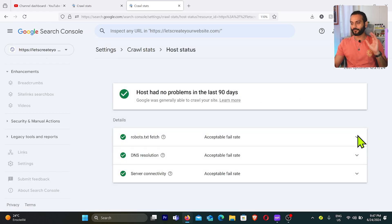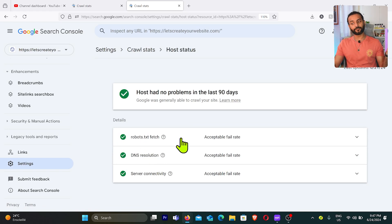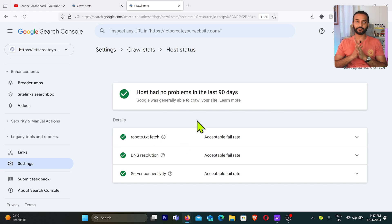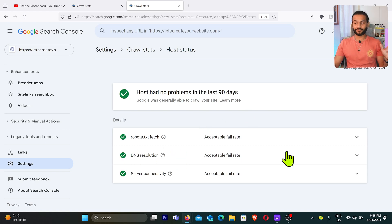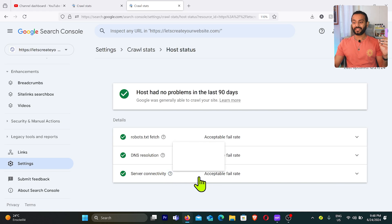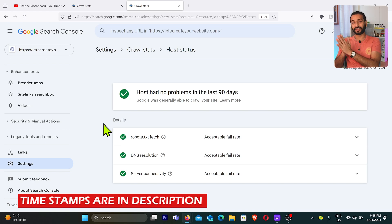If you click on the report, there are three common issues while Googlebot crawls your website. First is robots.txt fetch — when Google comes to your website, the first thing it checks is the robots.txt file. Second is DNS resolution — whether Google can access your website's DNS. Third is server connectivity — whether Google can connect to your website server. If all these are green in your Search Console, you can skip to the crawl budget optimization section.